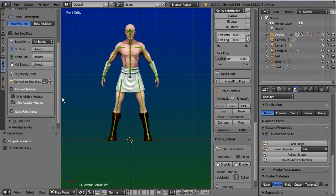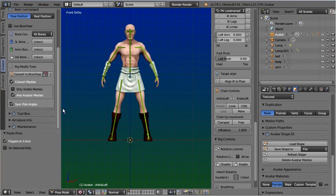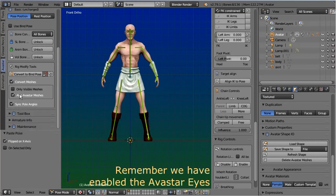And since we have earlier added eyes from Avastar into our rig, we now have to enable the conversion of the Avastar meshes as well.